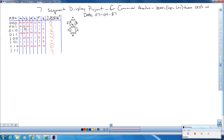Then we have a seven left as our final number, and that's identical to the seven we did earlier. D, e, f, and g are all off, so a, b, and c are all on.